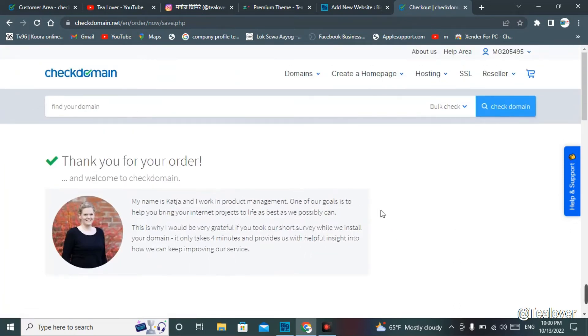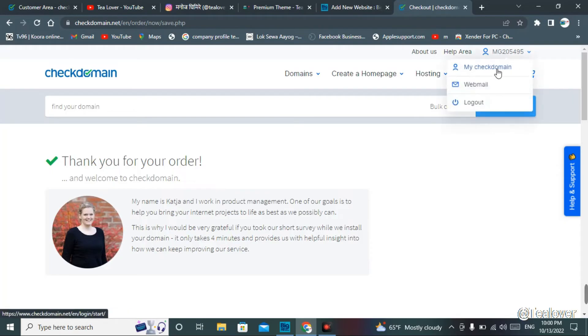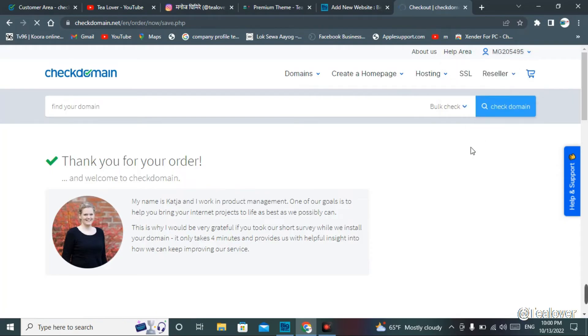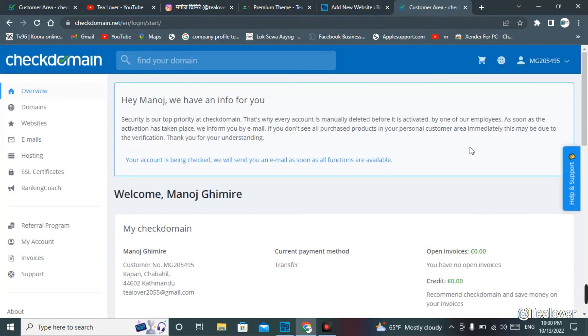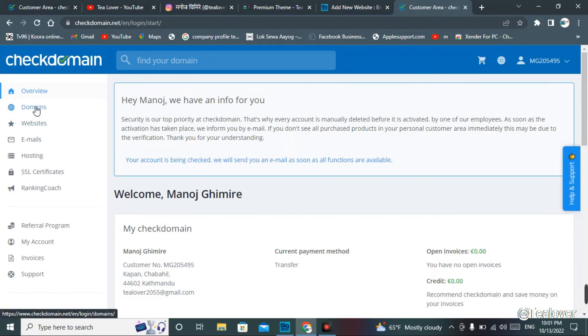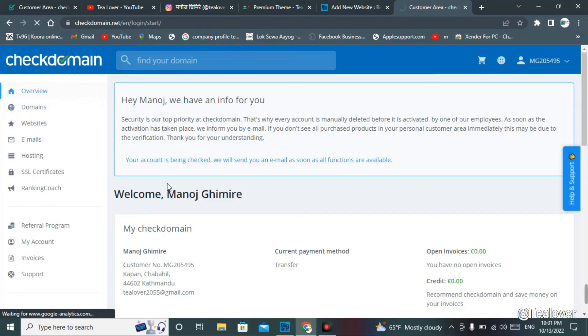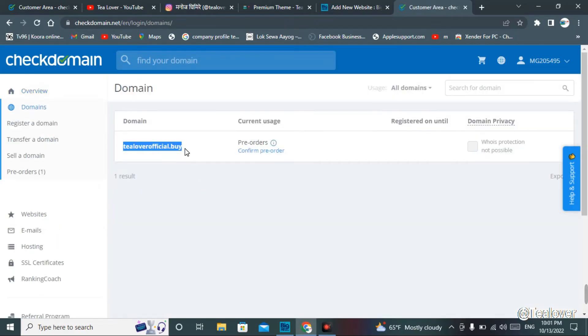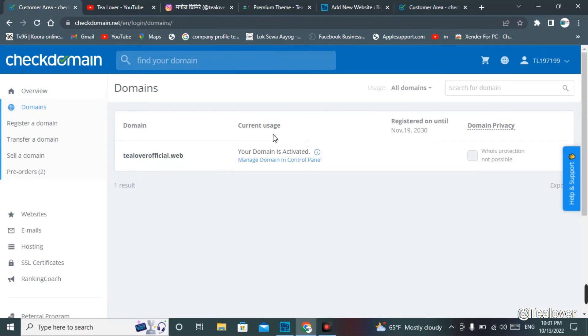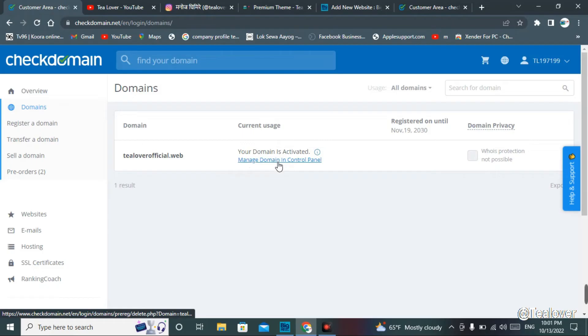For the checkout of the domain, we have to go to my Check Domain. This is the customer area. On the left side of the screen, you can see domains. Click on domains, and you can see that tlover official dot buy has been pre-ordered. After the activation of the domain, you can find the same thing like your domain is activated, and you can manage this thing in the control panel.